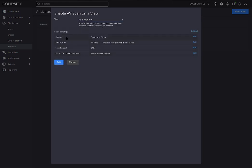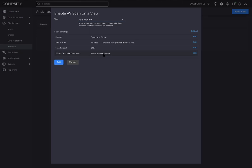We're going to do the audited view. Here are the different options. You can scan on open and close, you can do all files, exclude certain ones, only certain ones, set a timeout value. Also, if the scan cannot be completed, you can block access to that file. We're just going to do it on this audited view and click add.